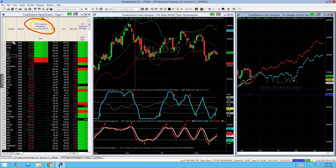For example, TYL — you see right here, TYL got a trigger long on the Laguerre. It's only going to show that trigger though if there's a seasonal advantage coming. If there's no seasonal advantage coming, then it won't show me.